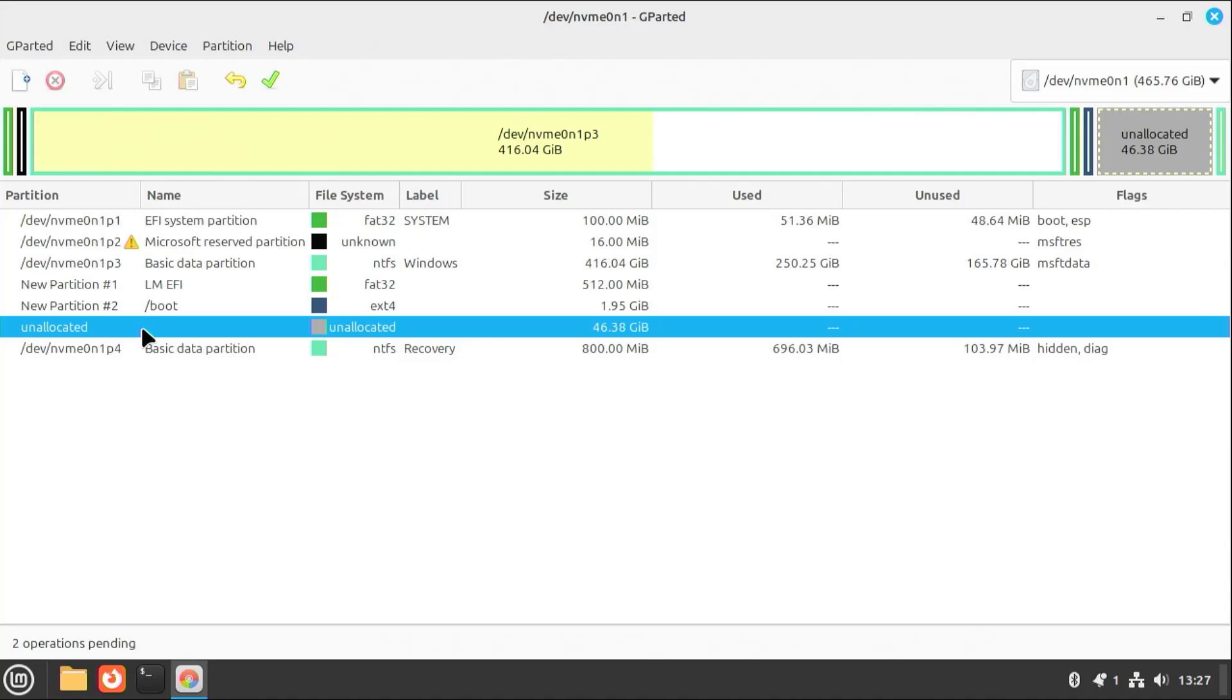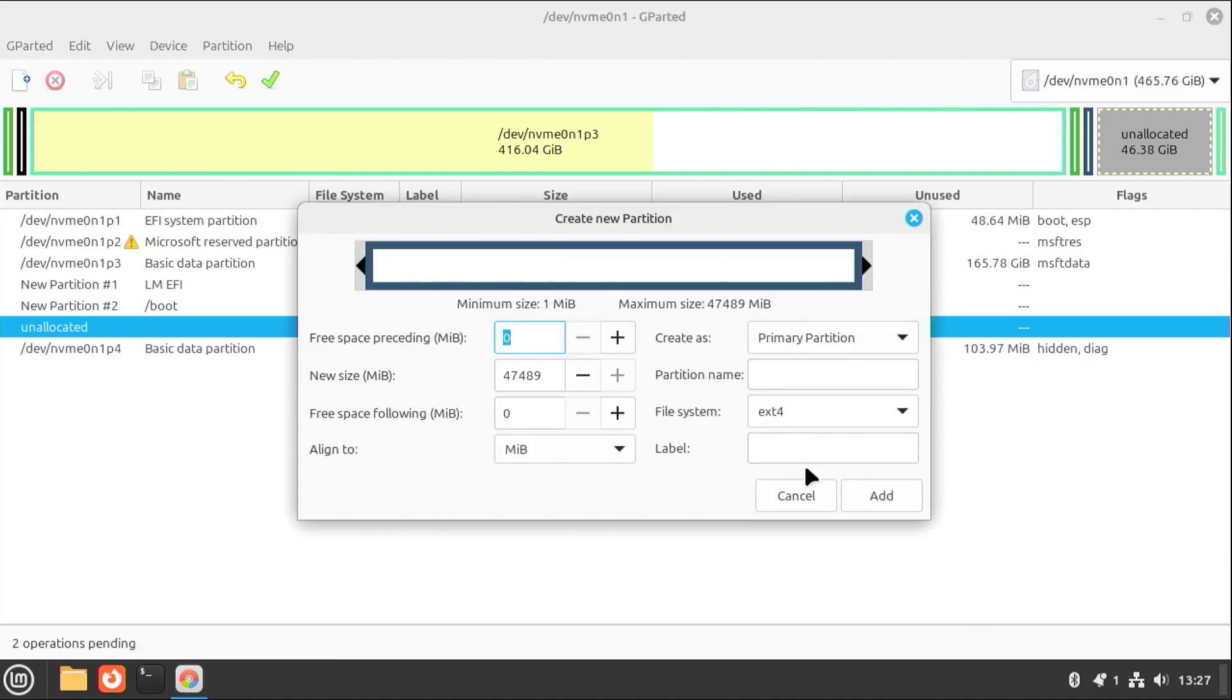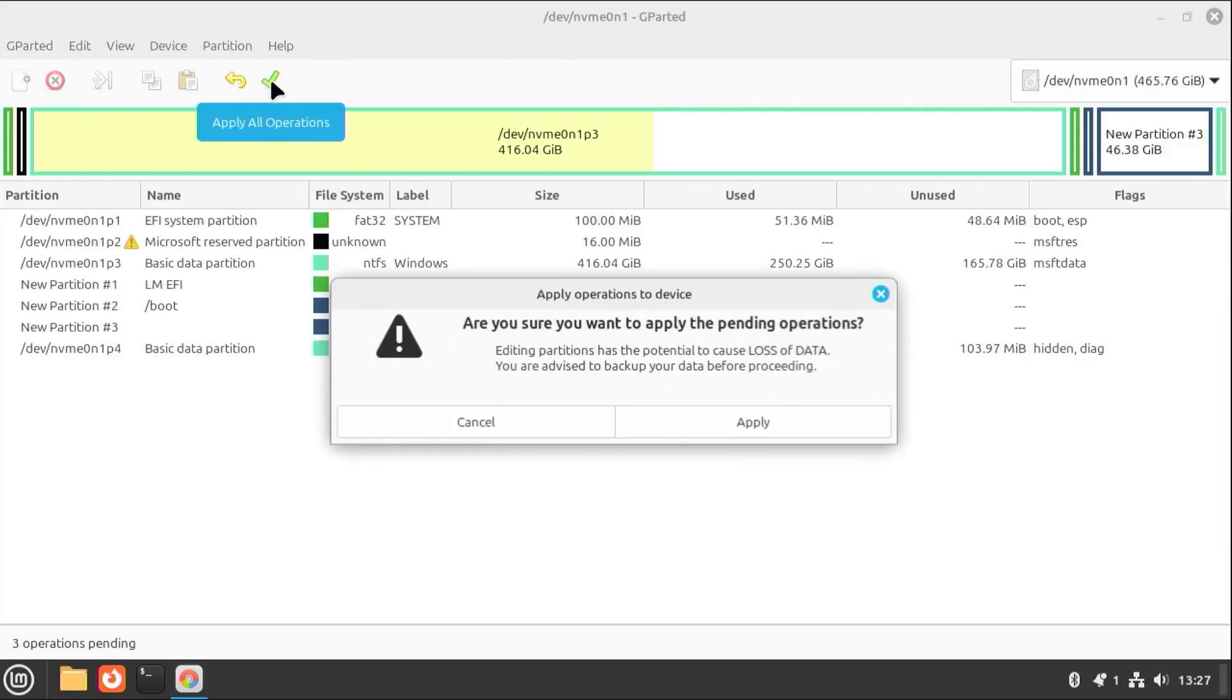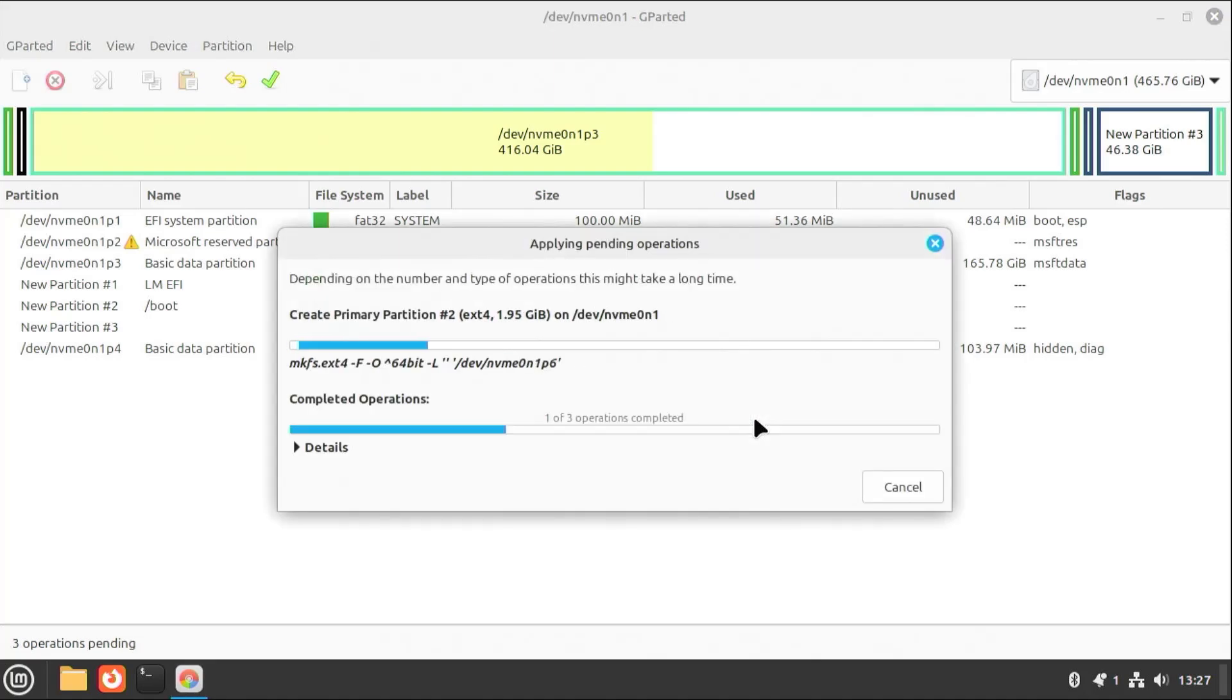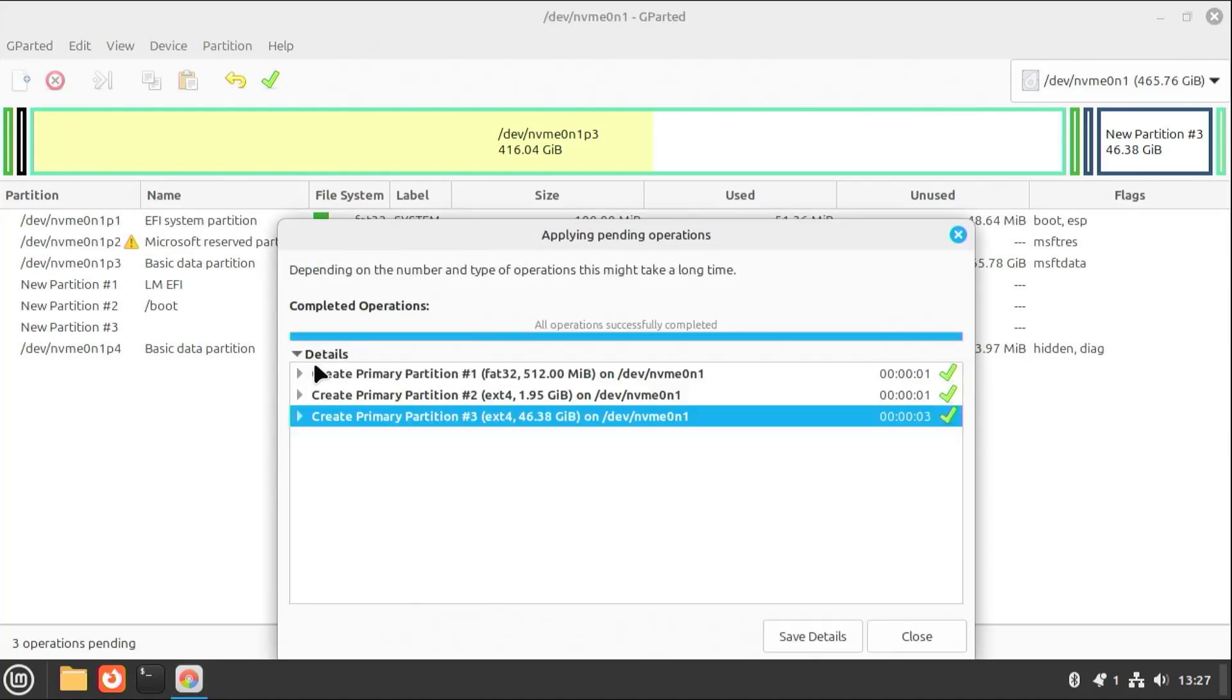And the last partition will be for everything else. New. And then hit Add. And then at the top, hit the check mark to apply. Apply. And you can look at the details, and then hit Close.